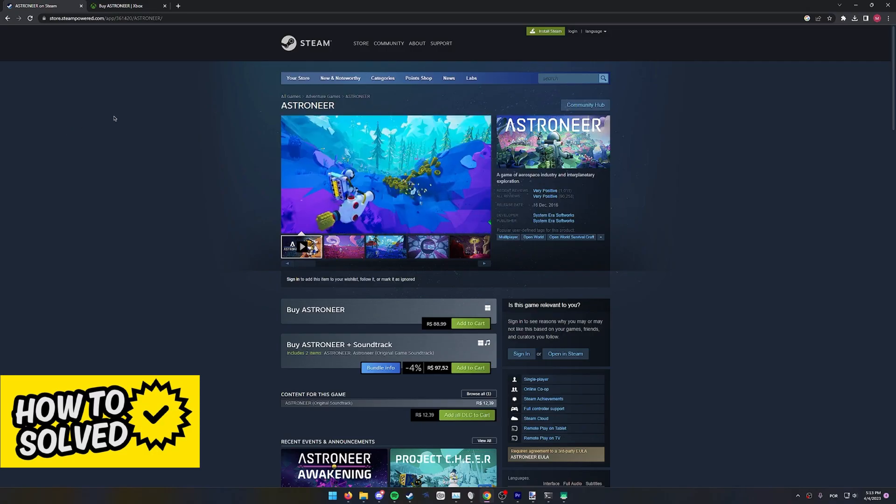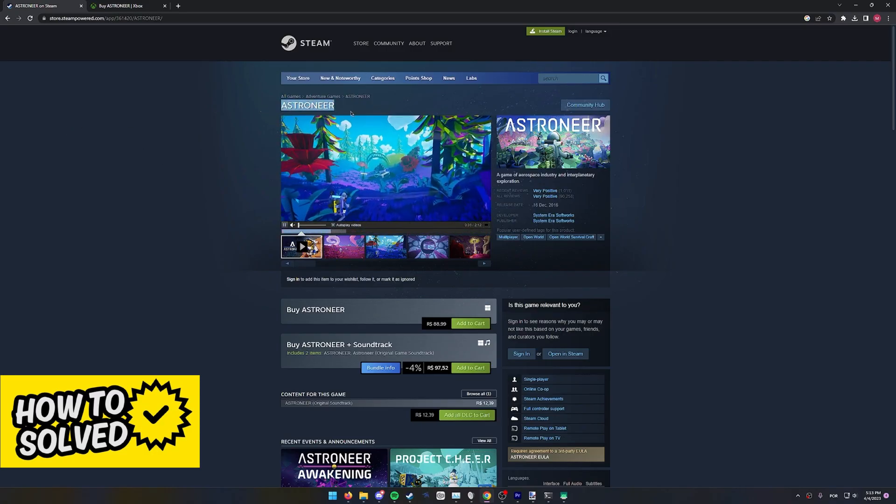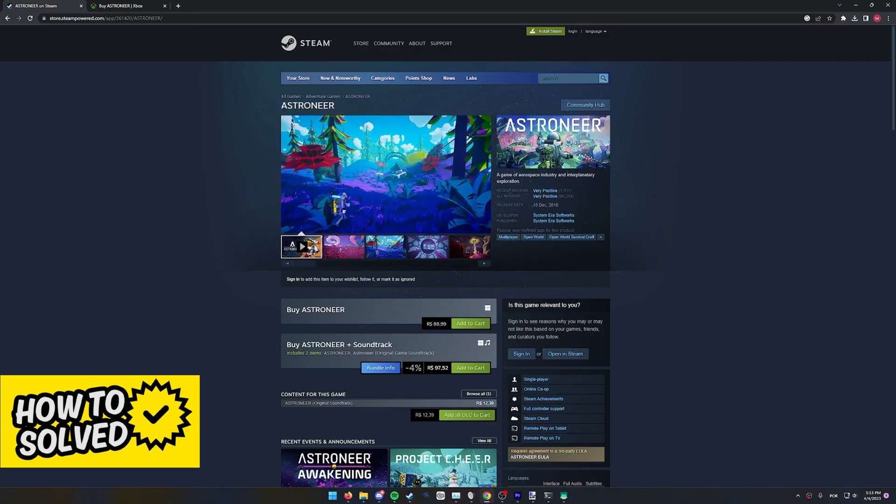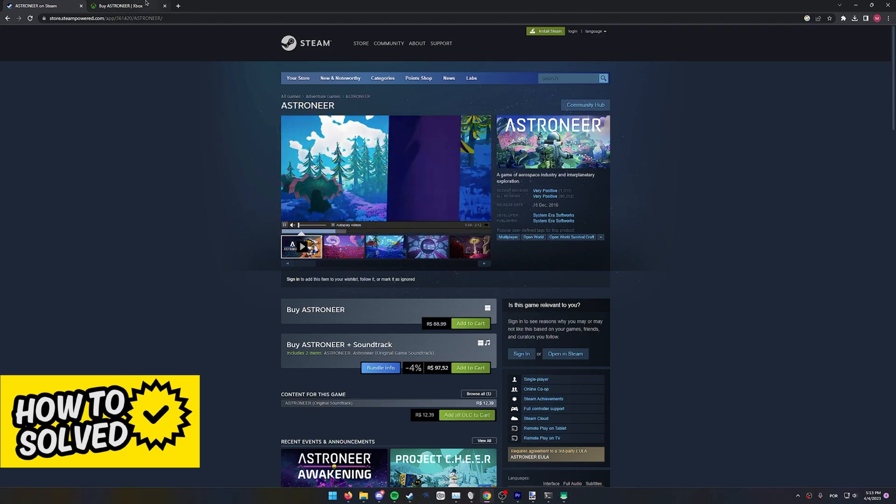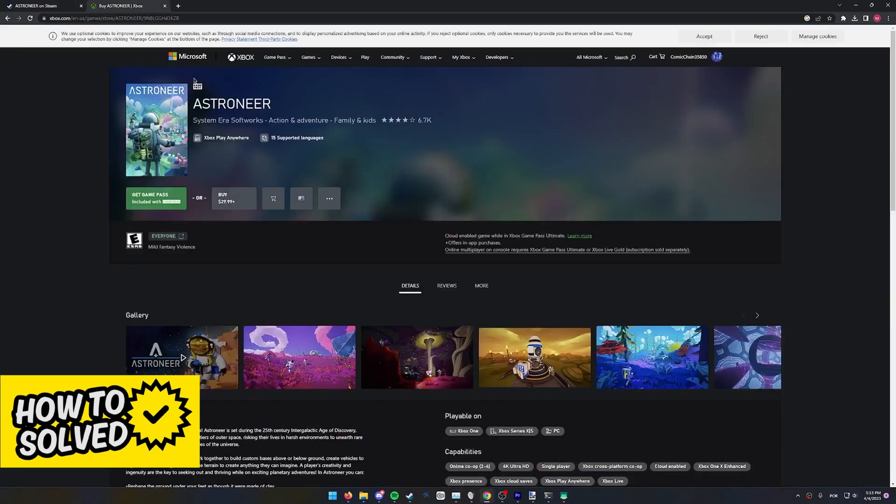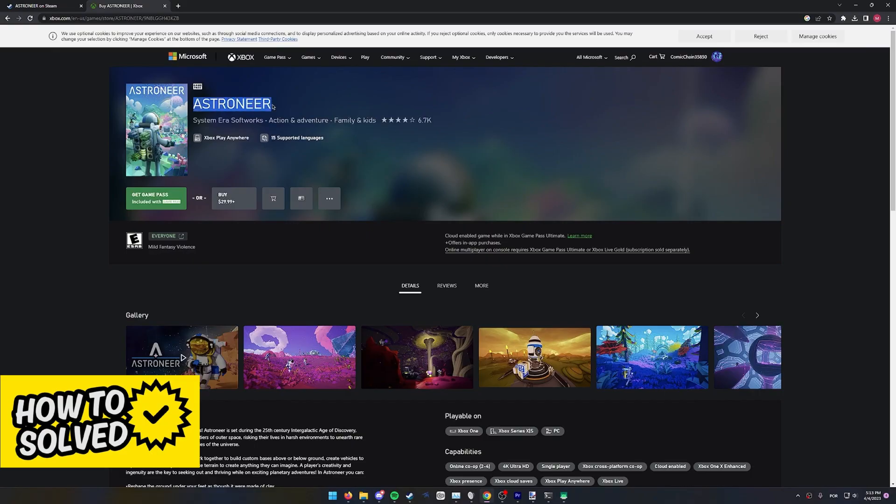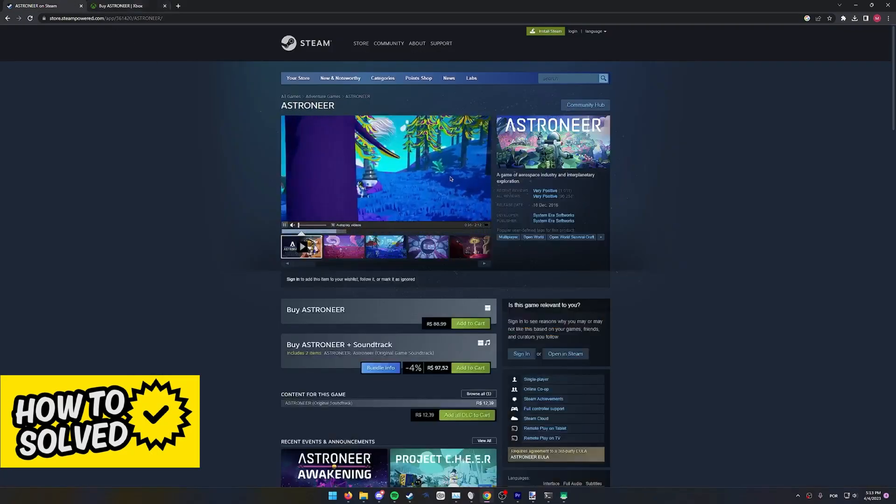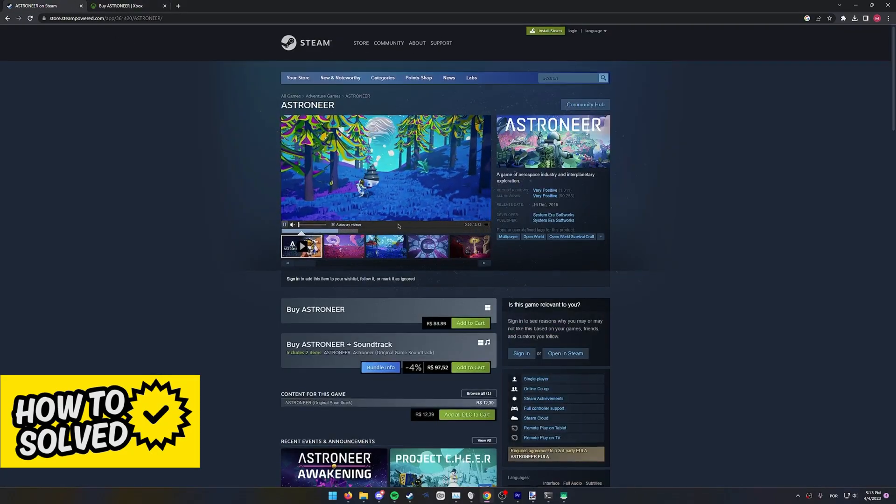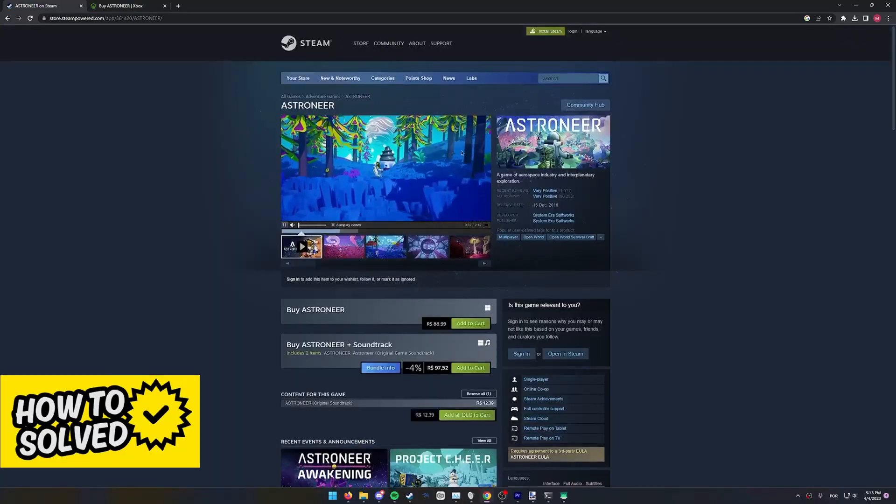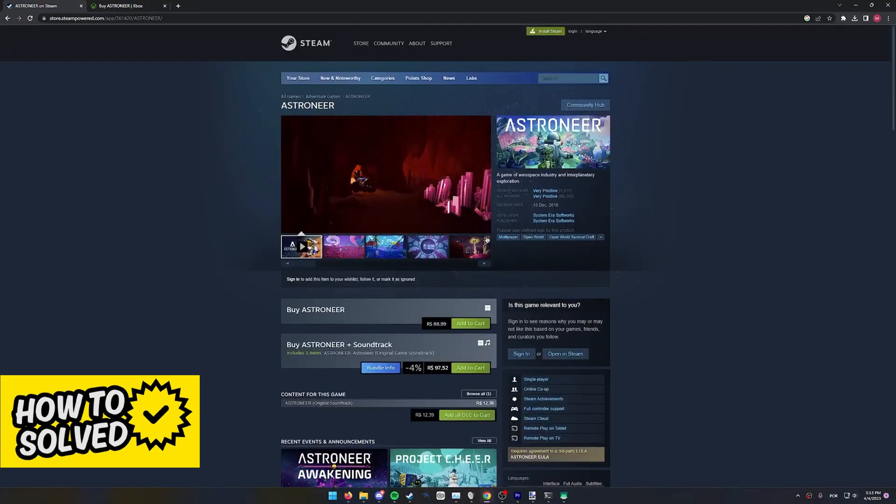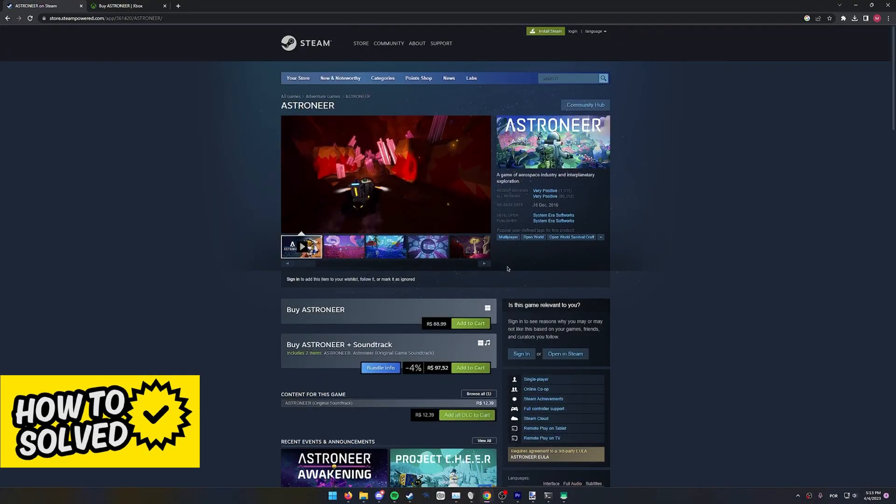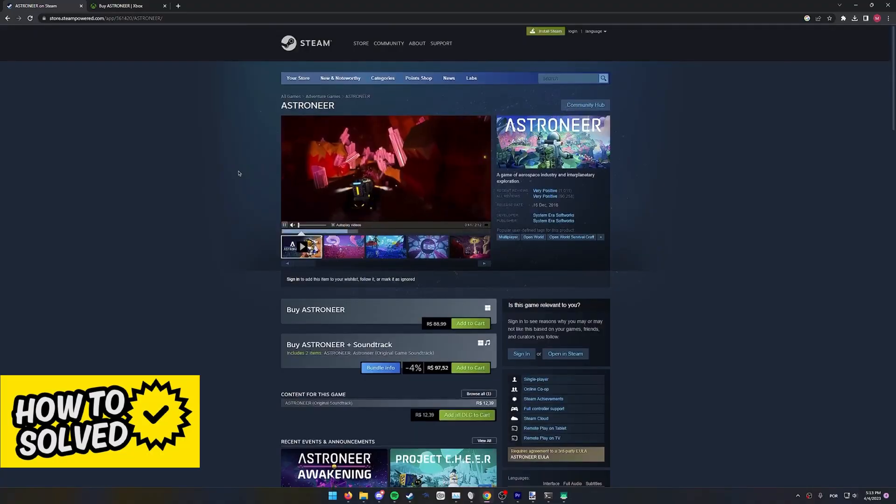This is because the only way to properly cross-play Astroneer from PC to Xbox is to play on PC using the Xbox or the Microsoft Store version of Astroneer. If you own Astroneer on the Steam page, you will not be able to play with your friends on Xbox, so keep this in mind.